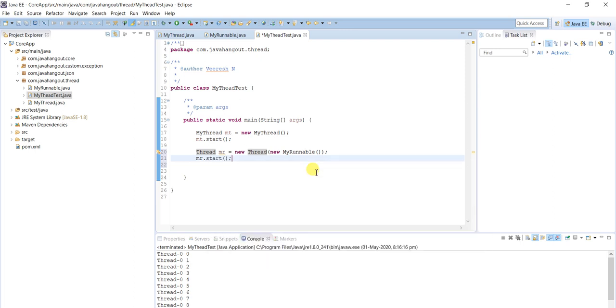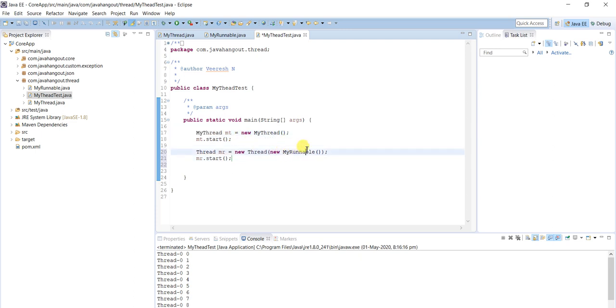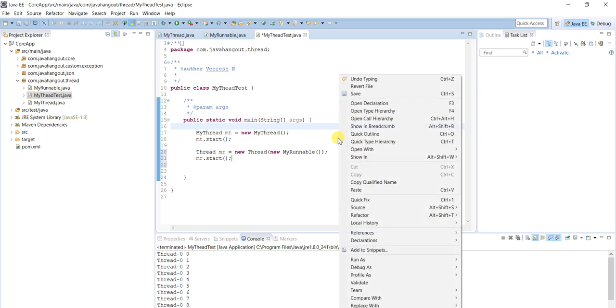So we have to create an instance of Thread class by passing the MyRunnable class instance: Thread myRunnable equals new Thread, passing the instance of MyRunnable class. Now all methods available in Thread class — including the start method — can be used here. We must use the start method to run it as a thread; without start method, run method won't behave as a thread.